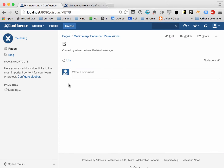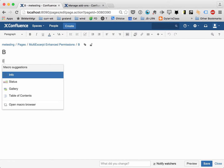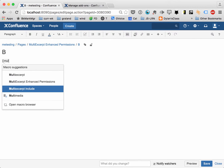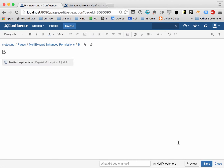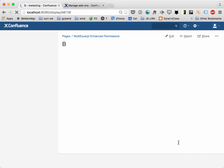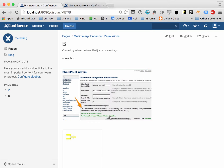Now let's move over to B, and we're going to go ahead and just add our standard multi-excerpt include. Our page is A, and it's 'test'. So we're going to save that, and here's the content.